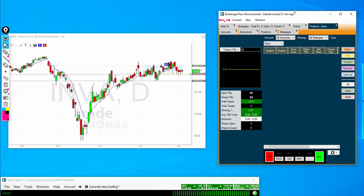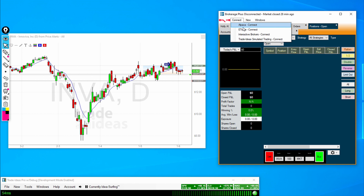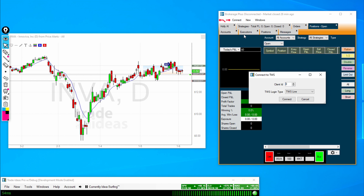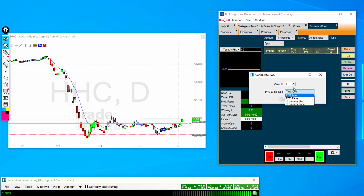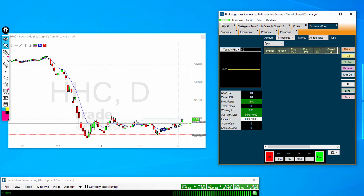We are now done with Trader Workstation and we can go back to Trade Ideas. So after we have that all done, we will just hit Connect, connect to Interactive Brokers. We want to select Paper for this, or Live if we're going to trade live. Client ID we leave as zero. Connect Paper and then Connect. Once again, this little connection indicator has clicked and it says connected to Interactive Brokers.